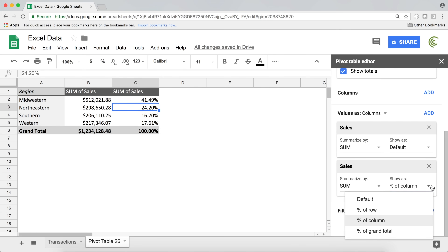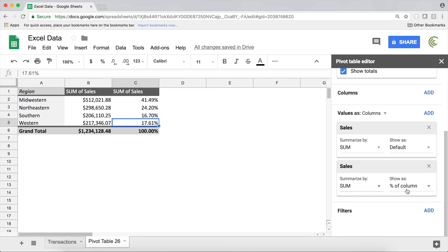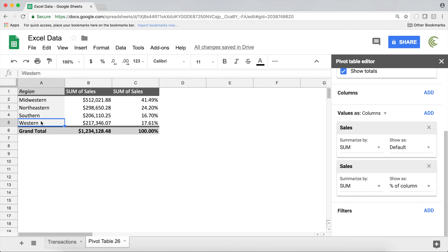Now we can view things as a percentage of the column, grand total, or row — which is a nice new feature. The second great feature added is grouping. There are multiple types of grouping. One of the most useful is grouping dates, but first I'll show you how to group text. Right now we have Midwestern and several other regions.